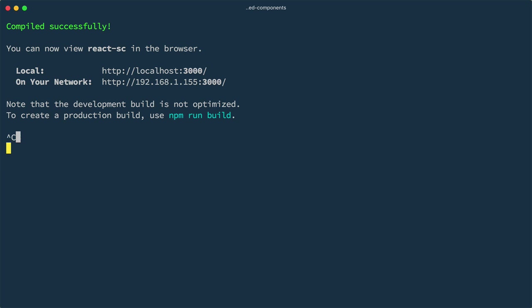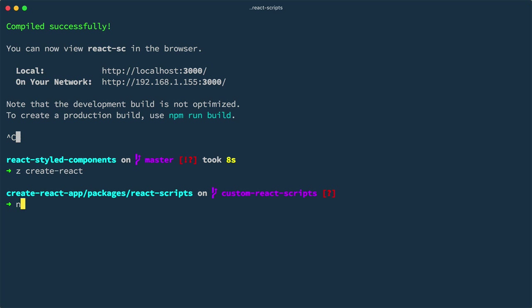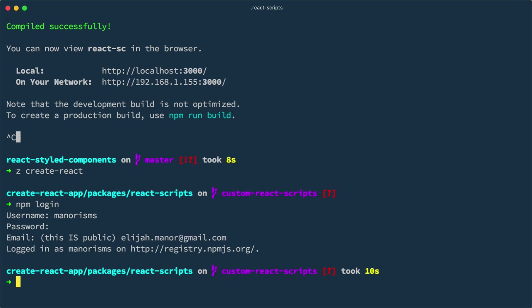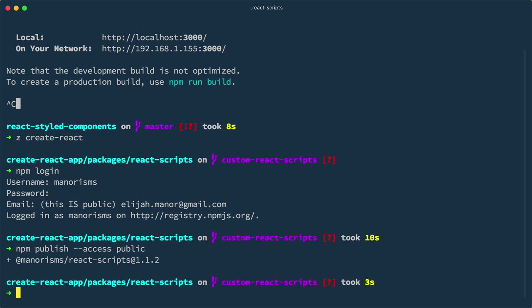At this point, we're ready to push our code to npm. If you aren't already logged into npm, you'll want to run npm login. Here, I'll log into mannerisms, and since I created a scope, I'll run npm publish dash dash access public.